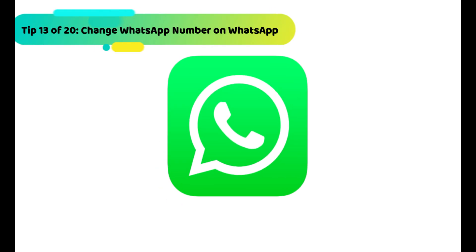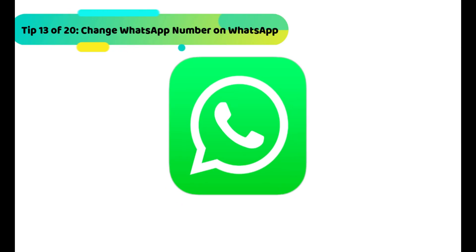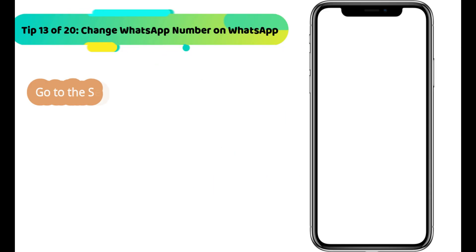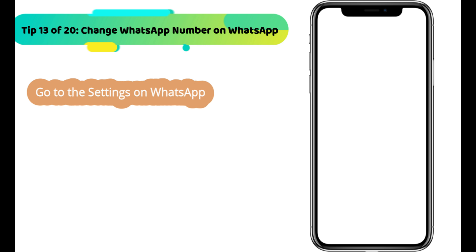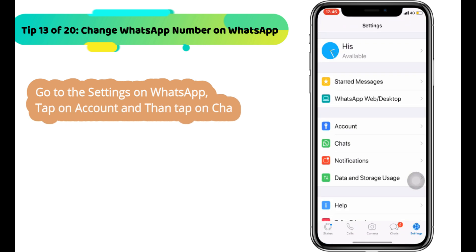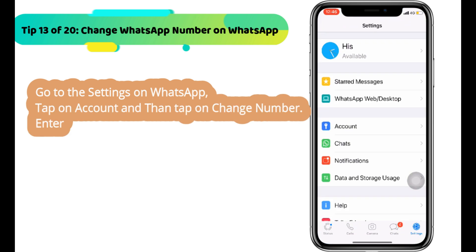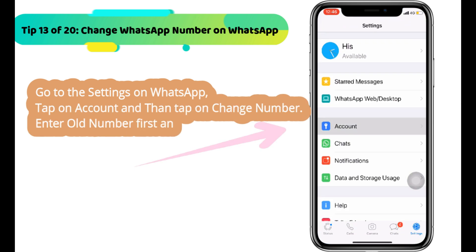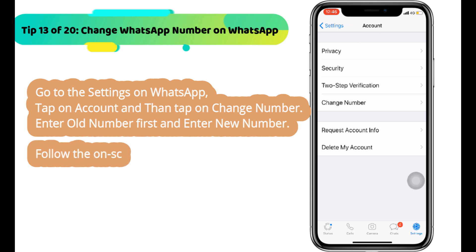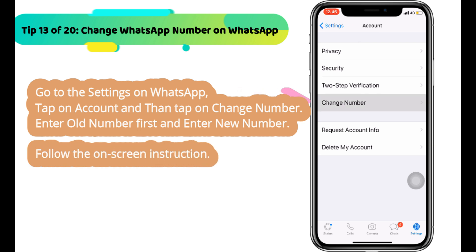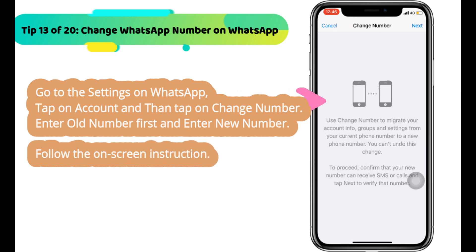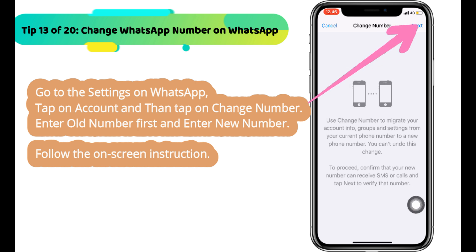Next WhatsApp tip is how to switch to another phone number. Without uninstalling or deleting your old WhatsApp account, you can switch to another number. Go to settings on WhatsApp, tap on account, and then tap on change number. Enter your old number first, then enter the new number, and follow the on-screen instructions.